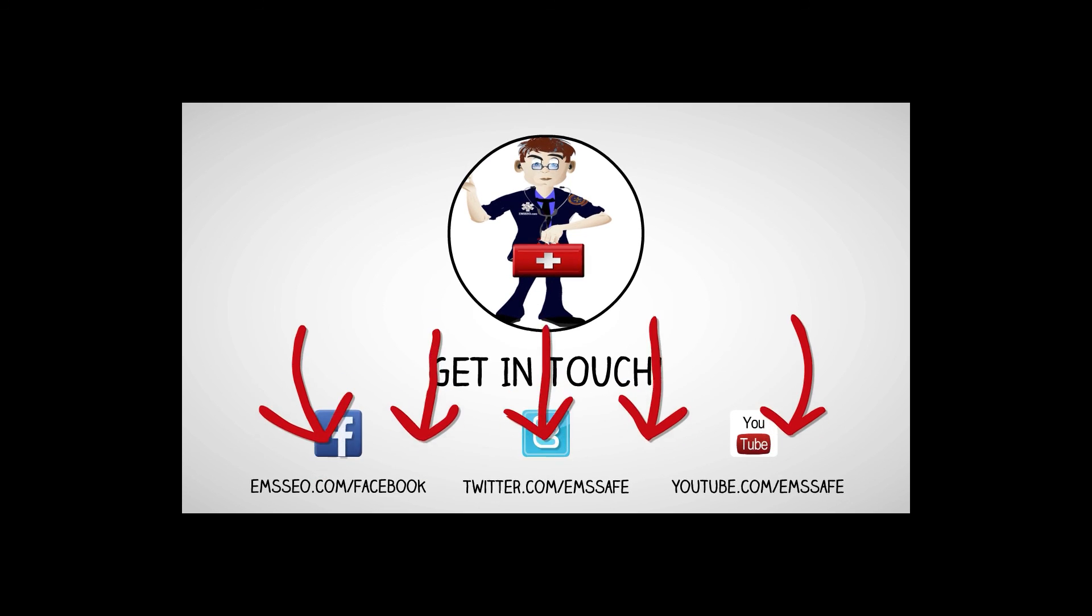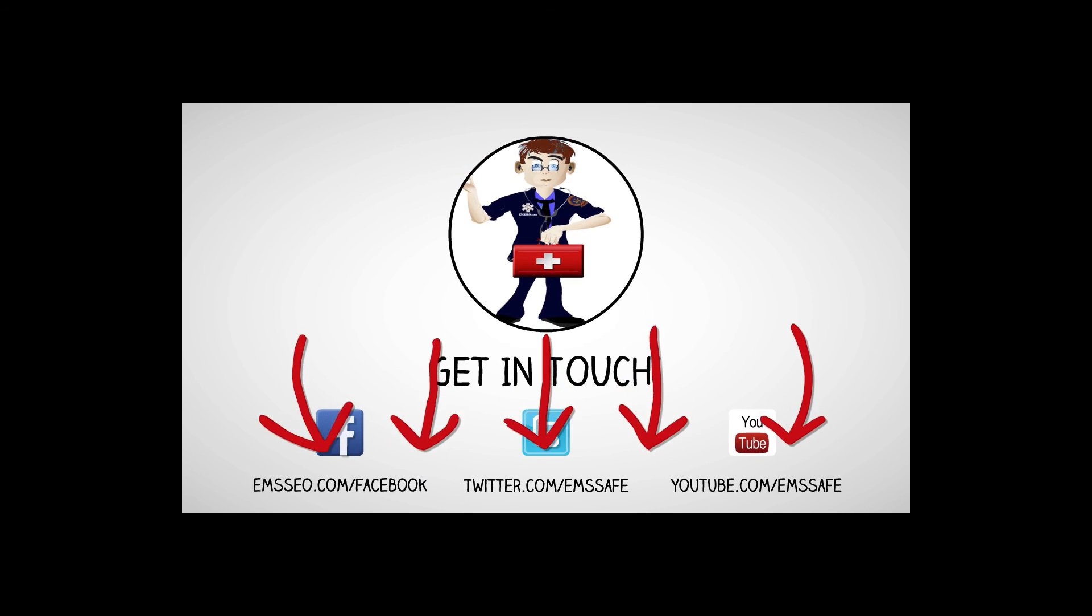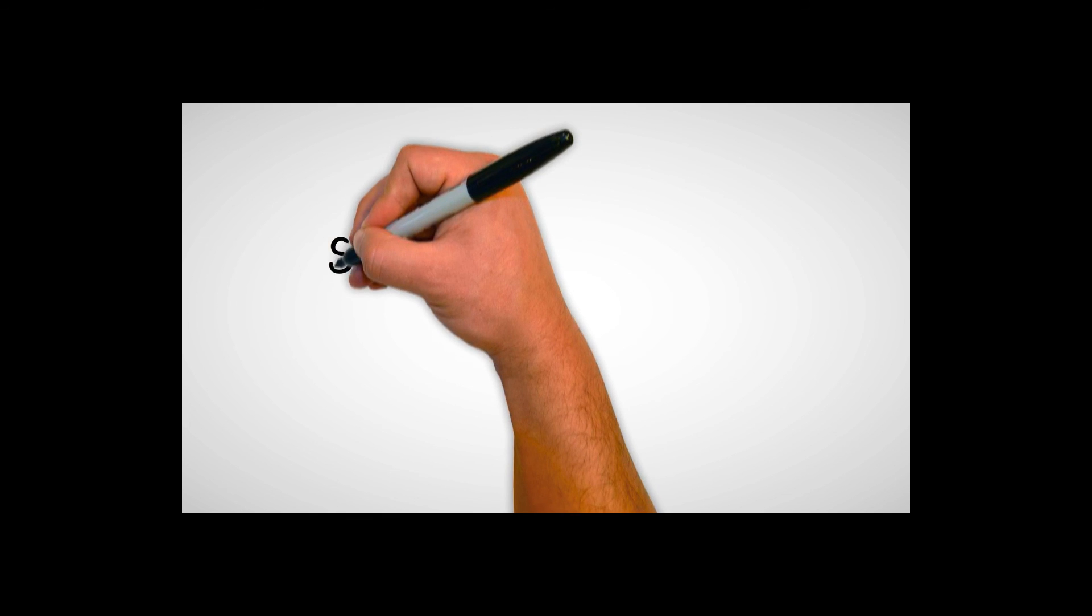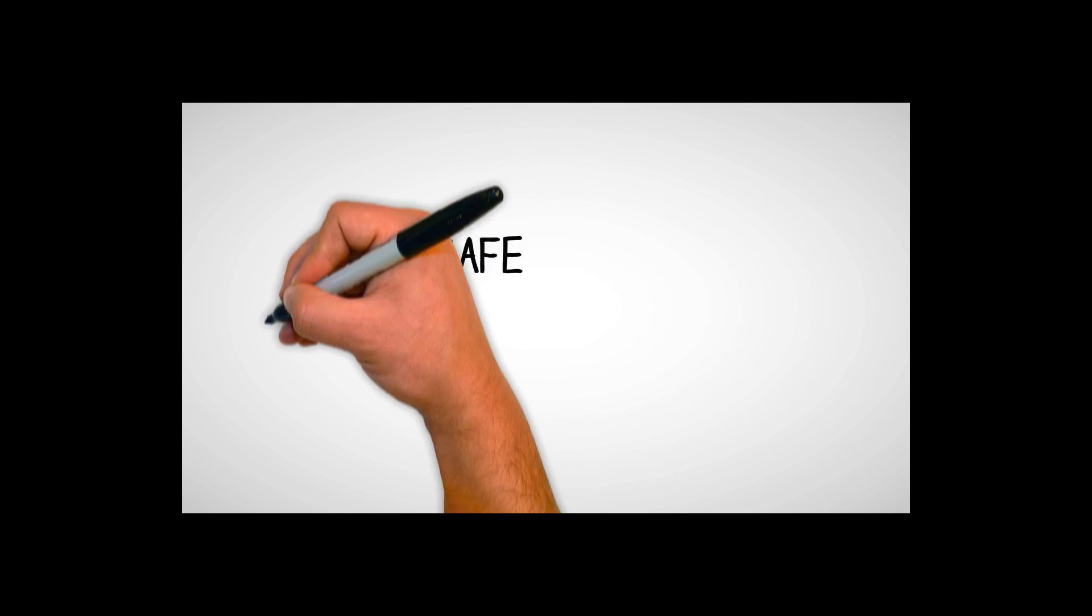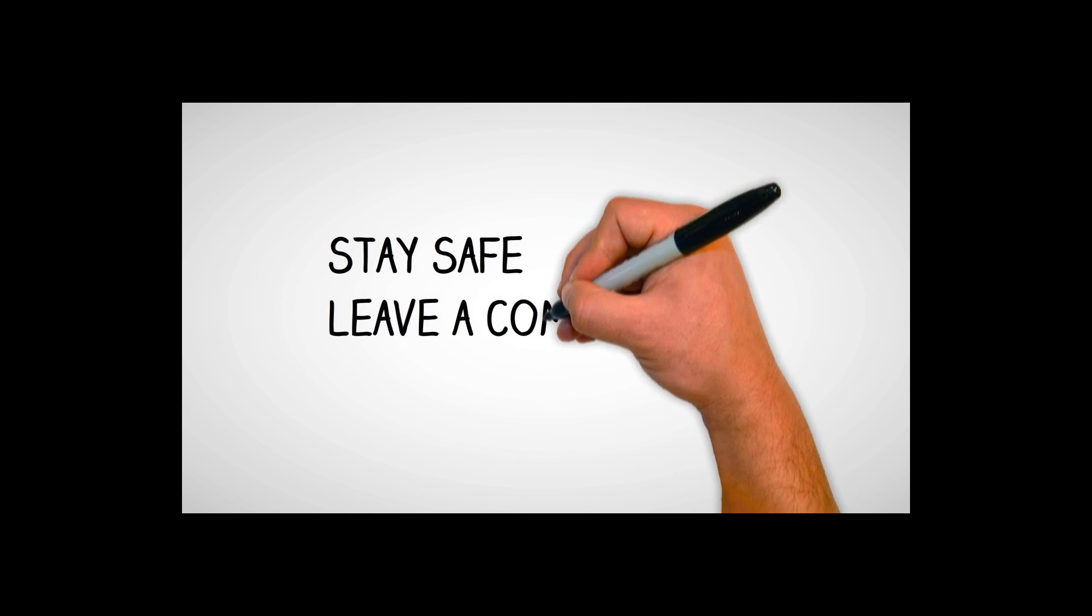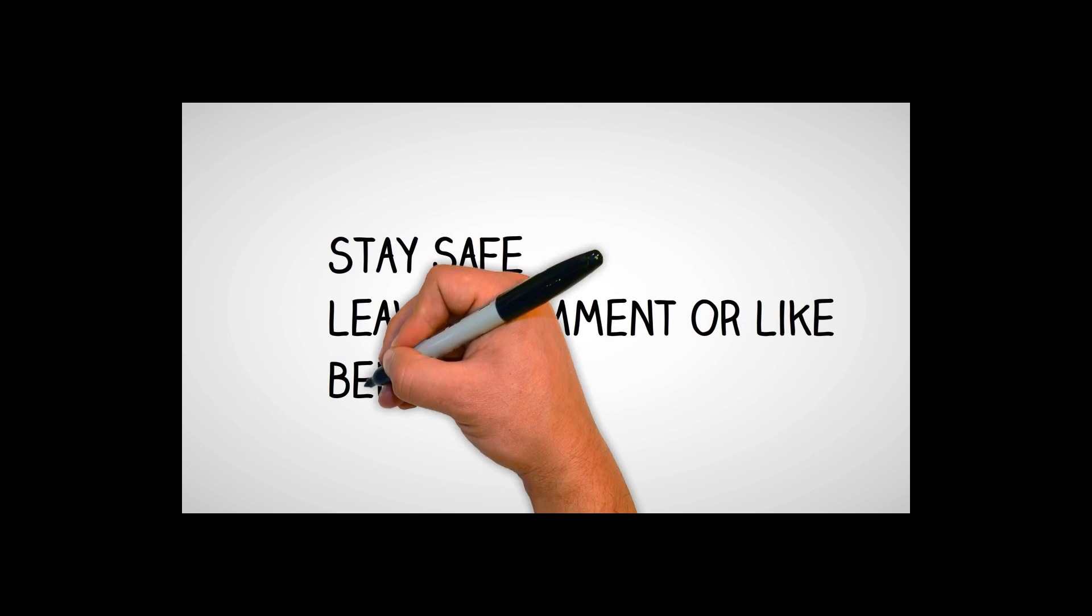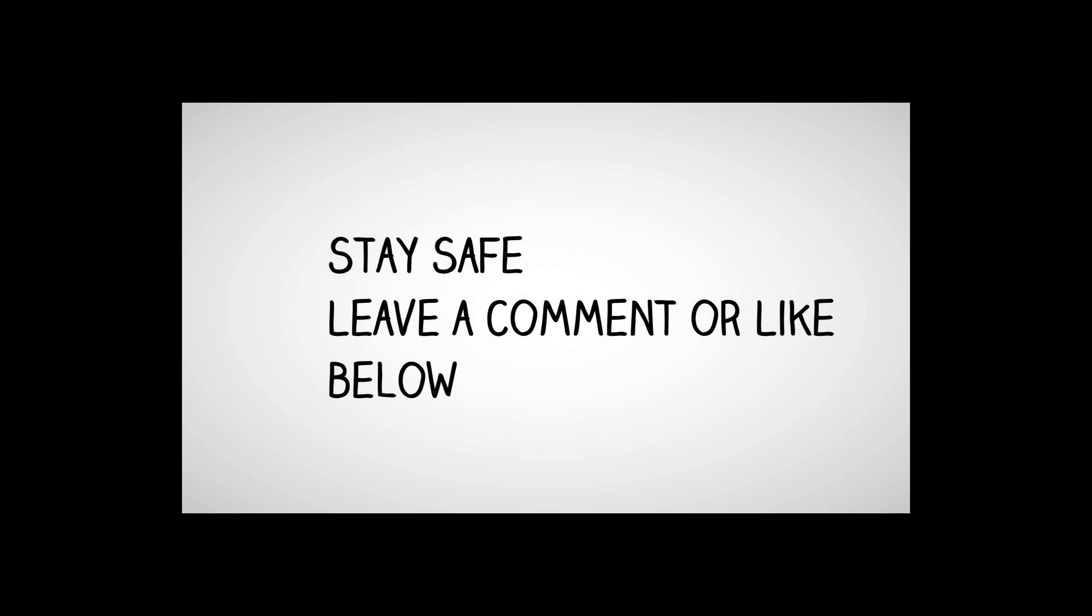That's pretty much it for me. Be sure to get in touch with me, guys. I'm on Facebook, emsseo.com forward slash Facebook. I'm on Twitter at EMSSafe and Instagram and YouTube as well, EMSSafe. All right guys, that's it for me.